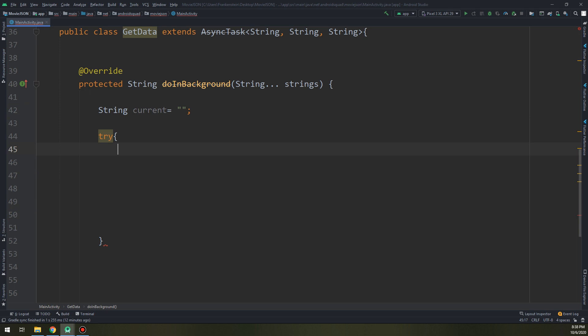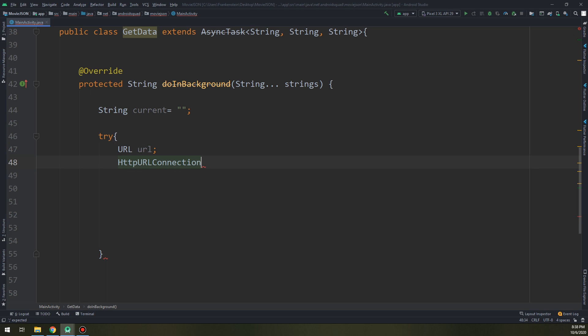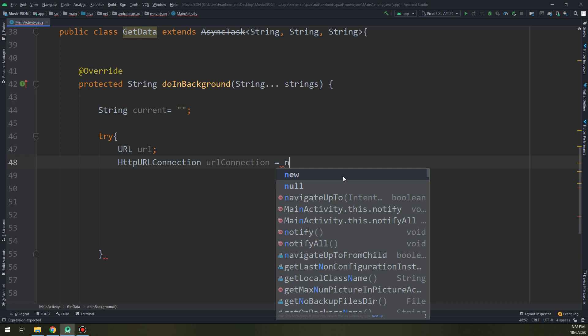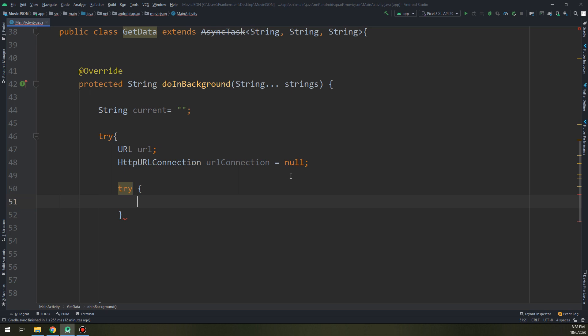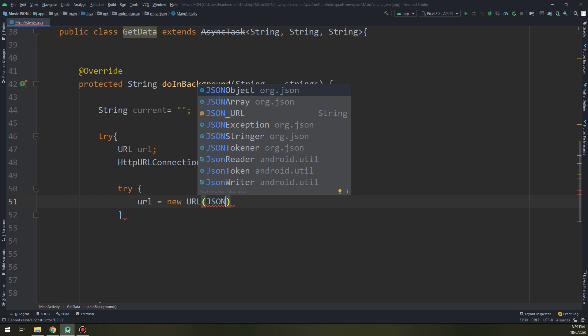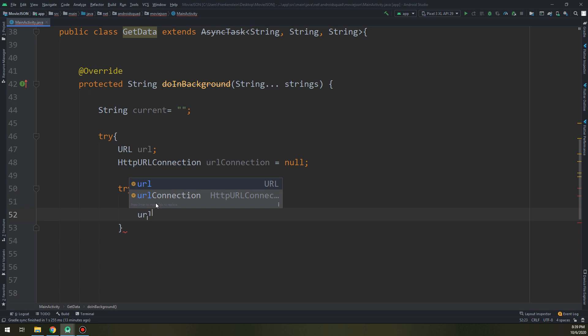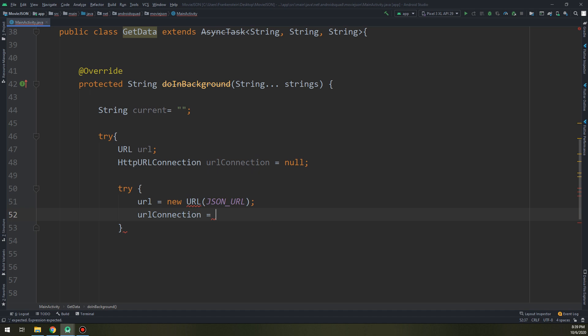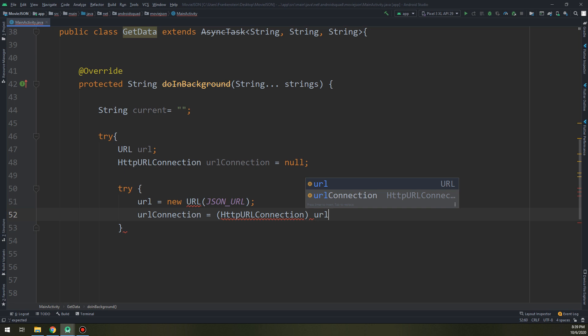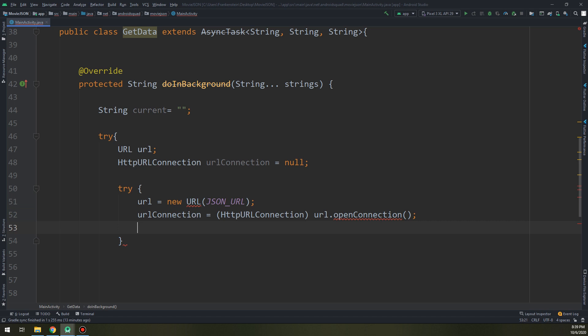The second step is the HTTP connection: HttpURLConnection urlConnection = null. Inside the try block: URL url = new URL(JSON_URL) — passing the JSON_URL that we created in the first step. Then initialize the URL connection: urlConnection = (HttpURLConnection) url.openConnection(). You see the red line — Alt+Enter, add the catch clause, and it will be automatically resolved.